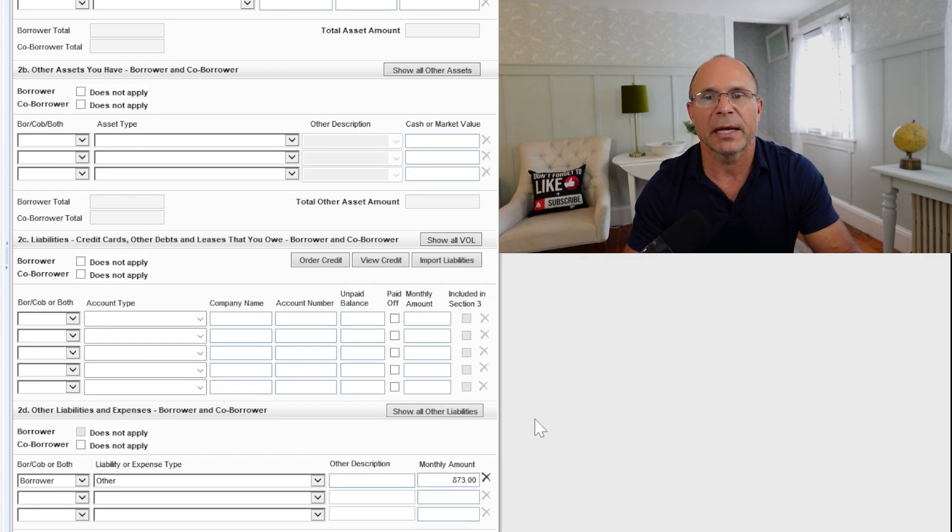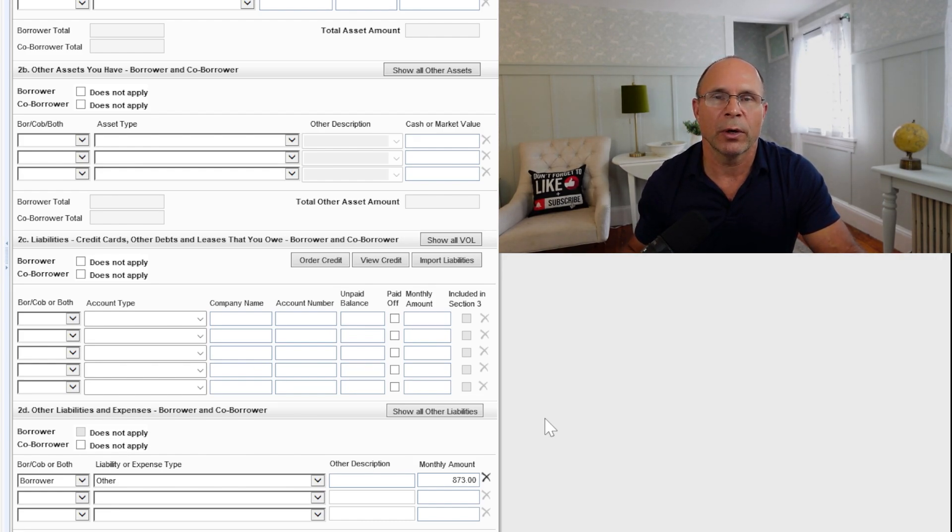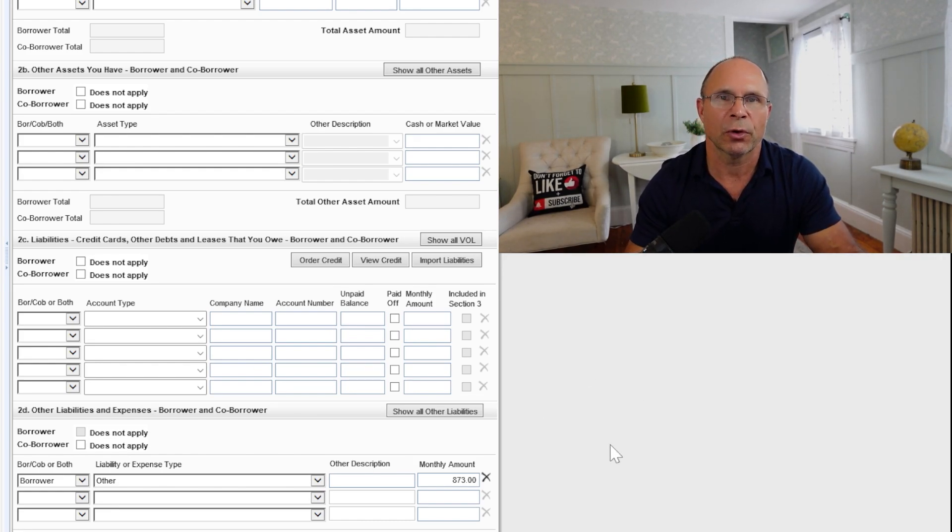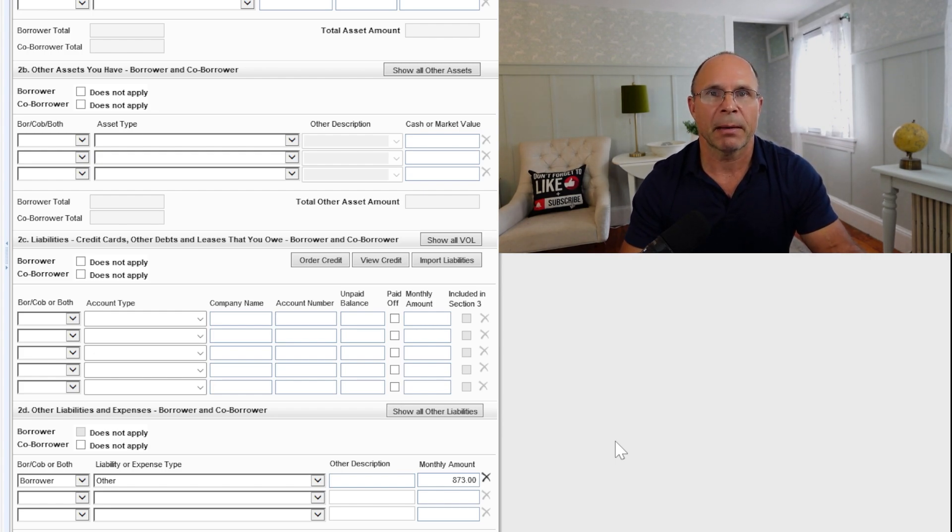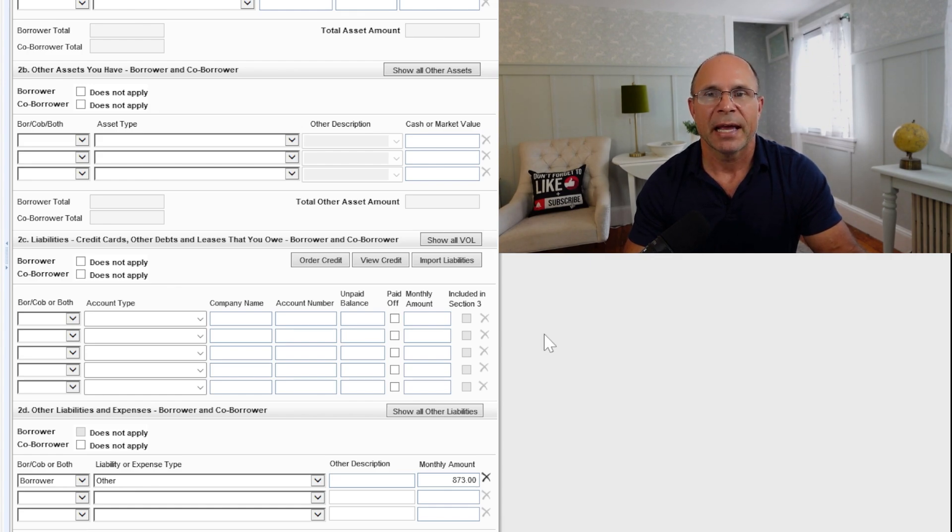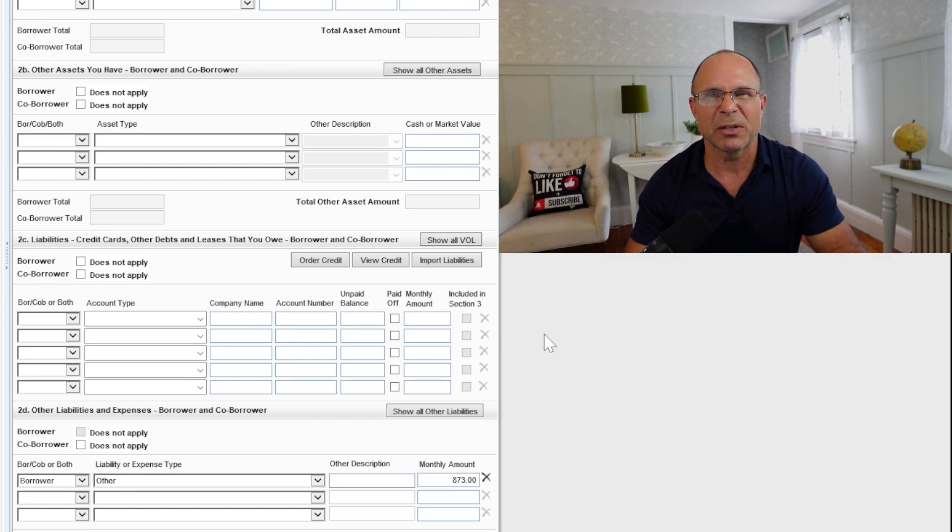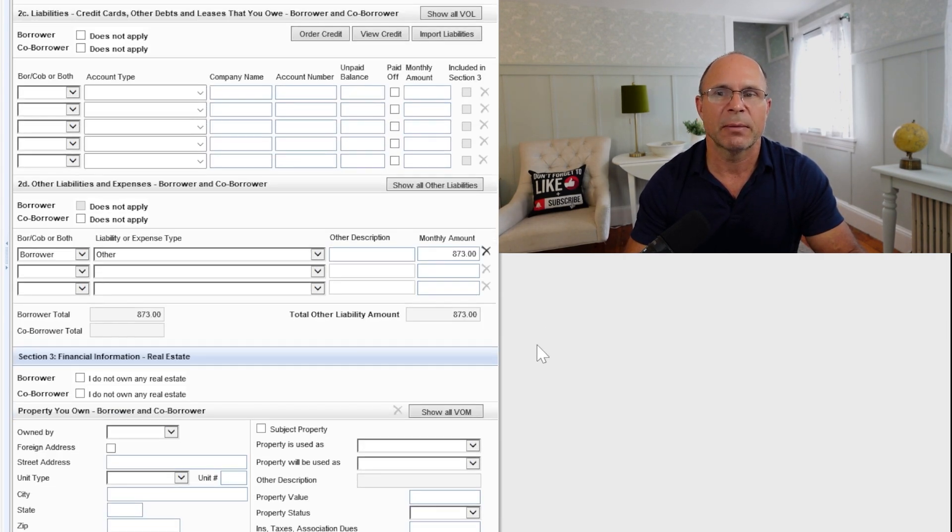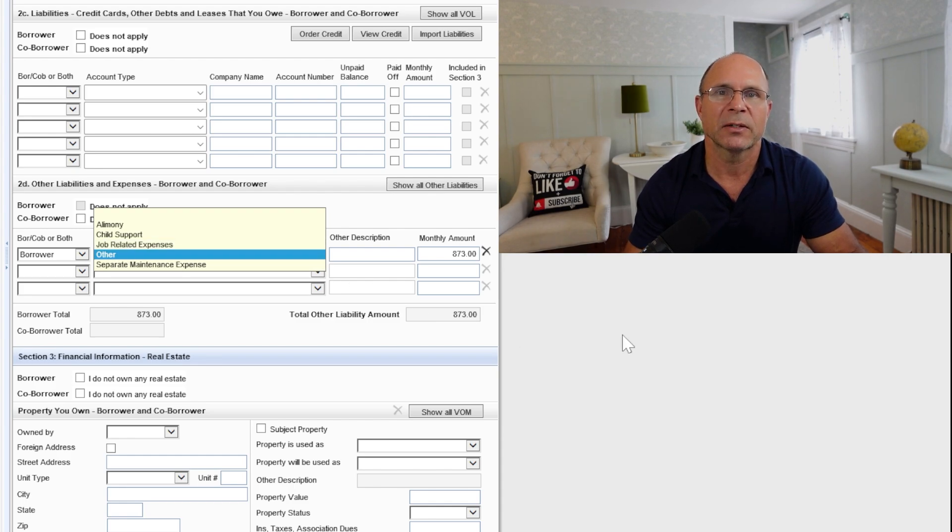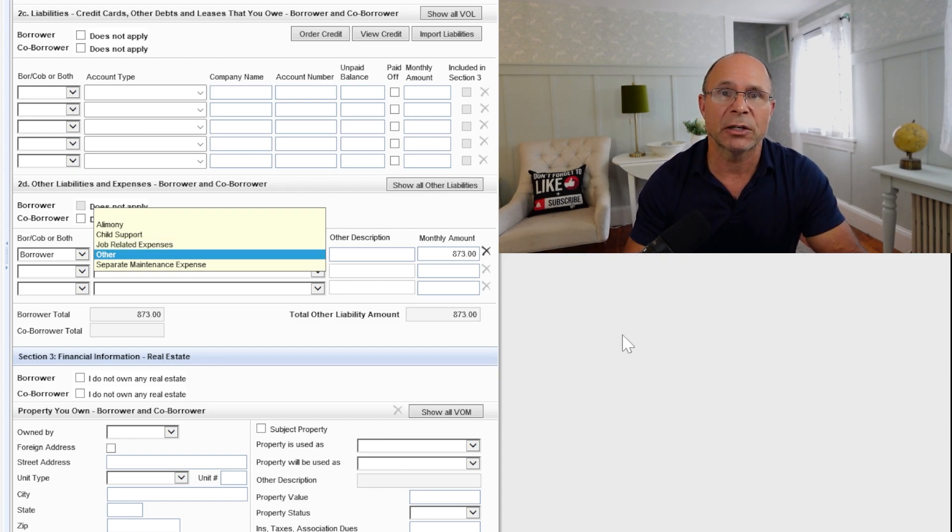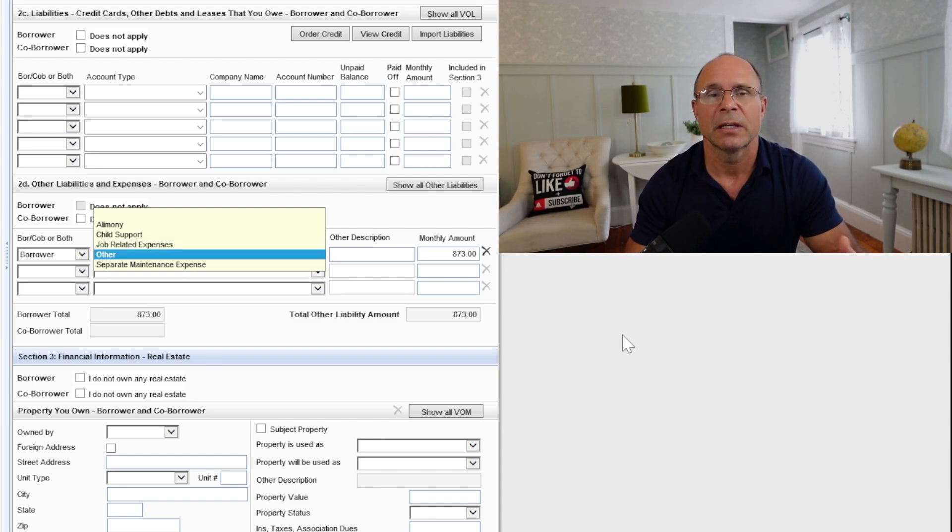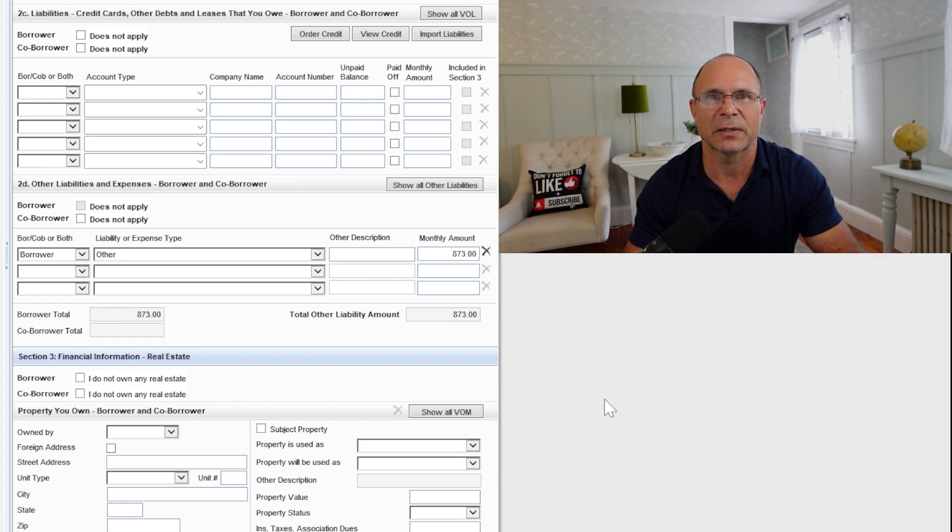When it comes to liabilities, this is all about what debt you owe. If you are an authorized user on an account, you might have to prove that you're not paying that back. So again, if you're showing that you're actually paying that liability, you might actually have that liability included in your debt, which can sometimes be problematic. And when you're getting involved with other liabilities, things like your child support or separate maintenance, make sure that if it's an obligation and it's coming out of your accounts, you document that on the application so again, there's no surprises.